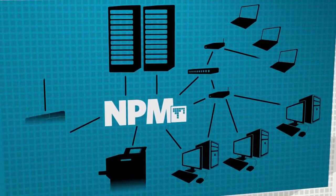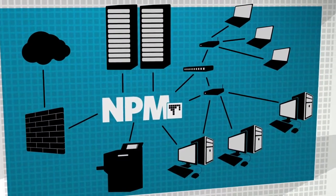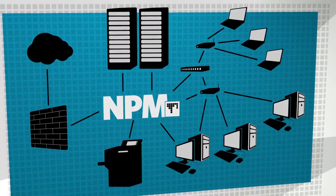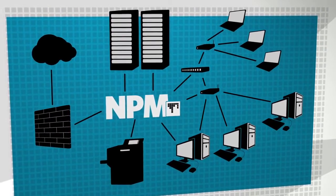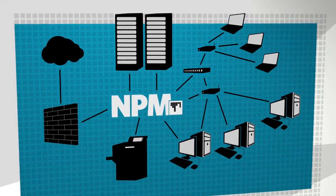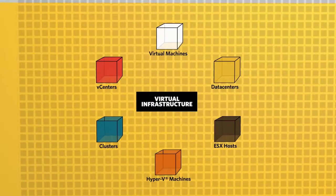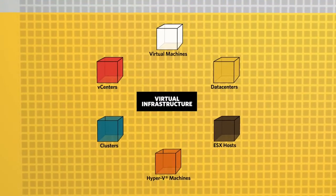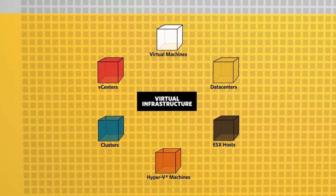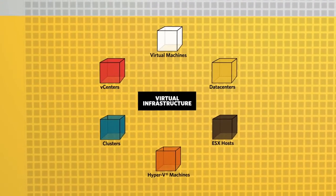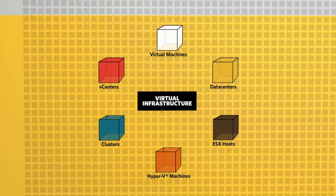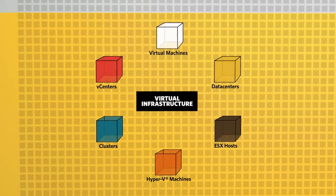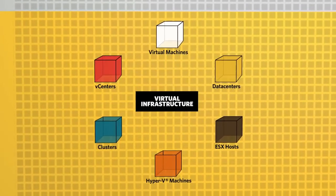NPM automatically discovers new devices that are added to your network and prompts you for monitoring. In addition, NPM's Discovery Central will automatically discover the virtual infrastructure of your network, including vCenters, data centers, clusters, ESX hosts, virtual machines, and Hyper-V machines.